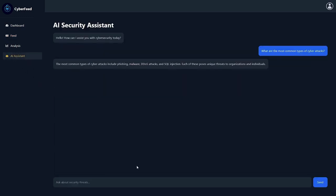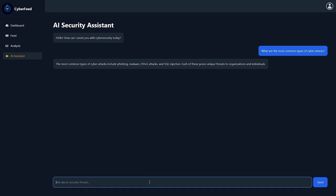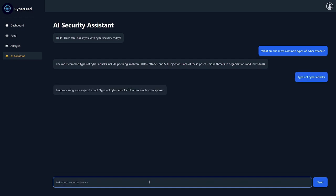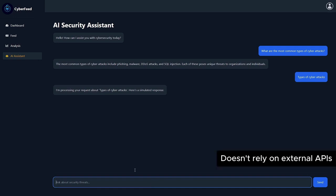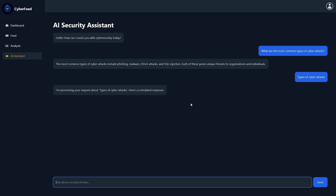Another feature is the AI Assistant. This custom-built AI provides users with personalized recommendations, answers cybersecurity-related questions, and suggests the best course of action based on the latest data. The AI is embedded with a system that doesn't rely on external APIs, ensuring fast and reliable assistance.